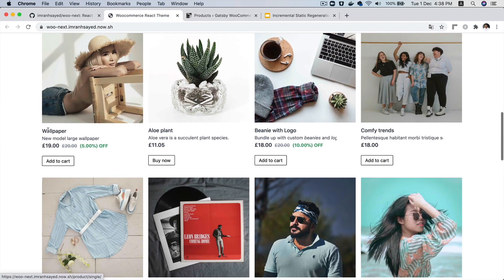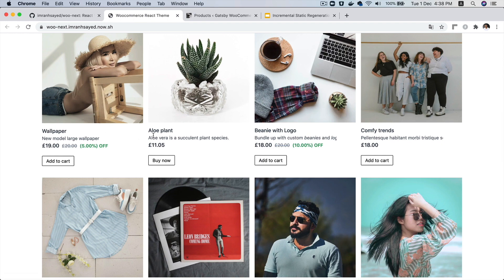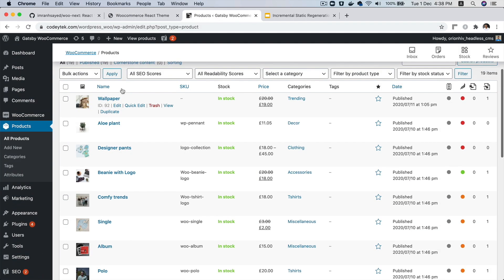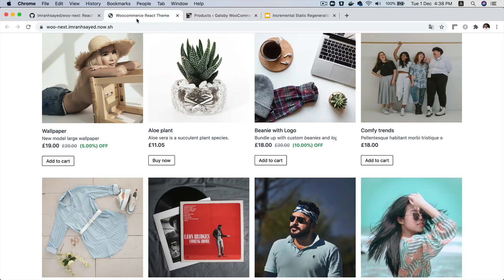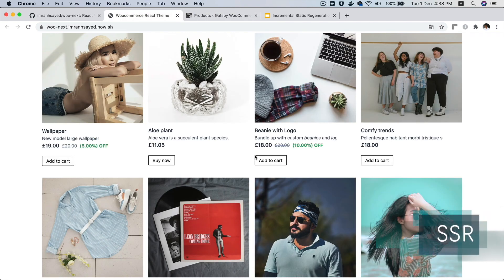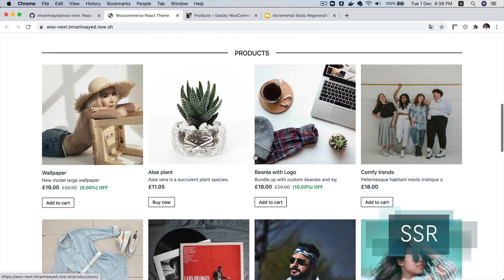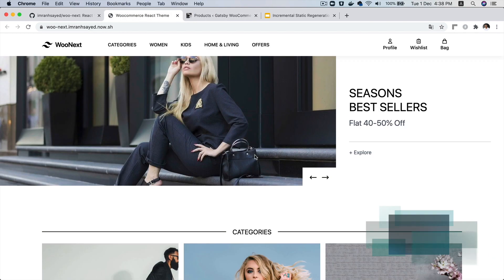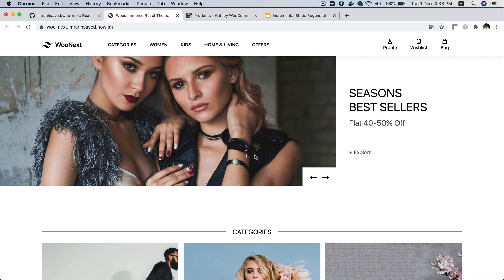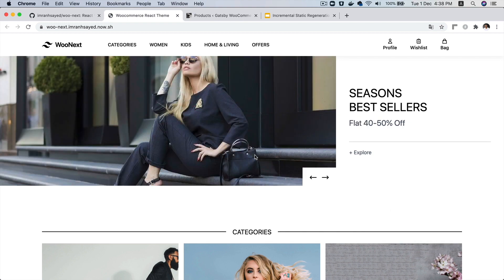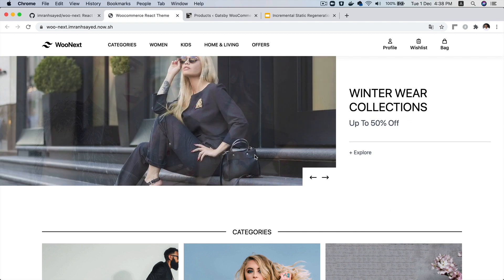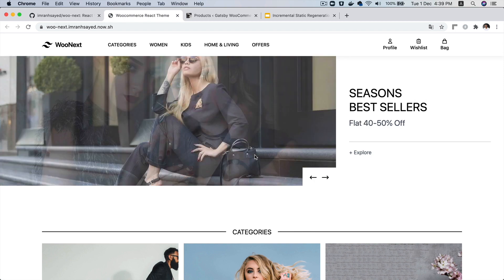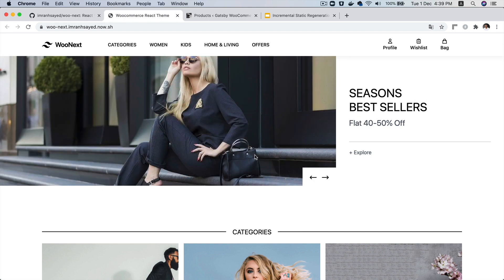All of the products, wallpaper, aloe, all of these are the same. All of these are being fetched via GraphQL onto the front-end. Now you'll ask me, what is the need for building a theme in React while we can use a traditional WordPress theme? What's the benefit of decoupling the architecture?